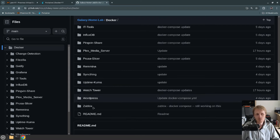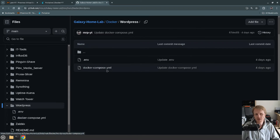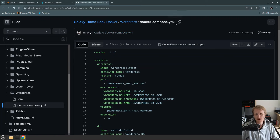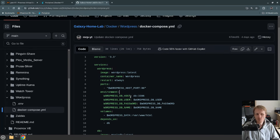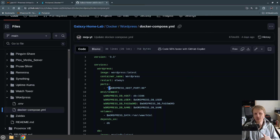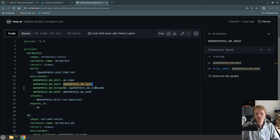For this video we will use the WordPress Docker Compose file. If I navigate to Docker, WordPress, and the Docker Compose file, this is a Docker Compose file to initiate WordPress and a WordPress database. One thing you'll probably notice straight away is that there are a lot of variables — for example, dollar sign WORDPRESS_HOST_PORT in a Docker Compose file means that this is a variable name. This represents WordPress host port, WordPress DB user, WordPress DB password, WordPress DB name, and so on.